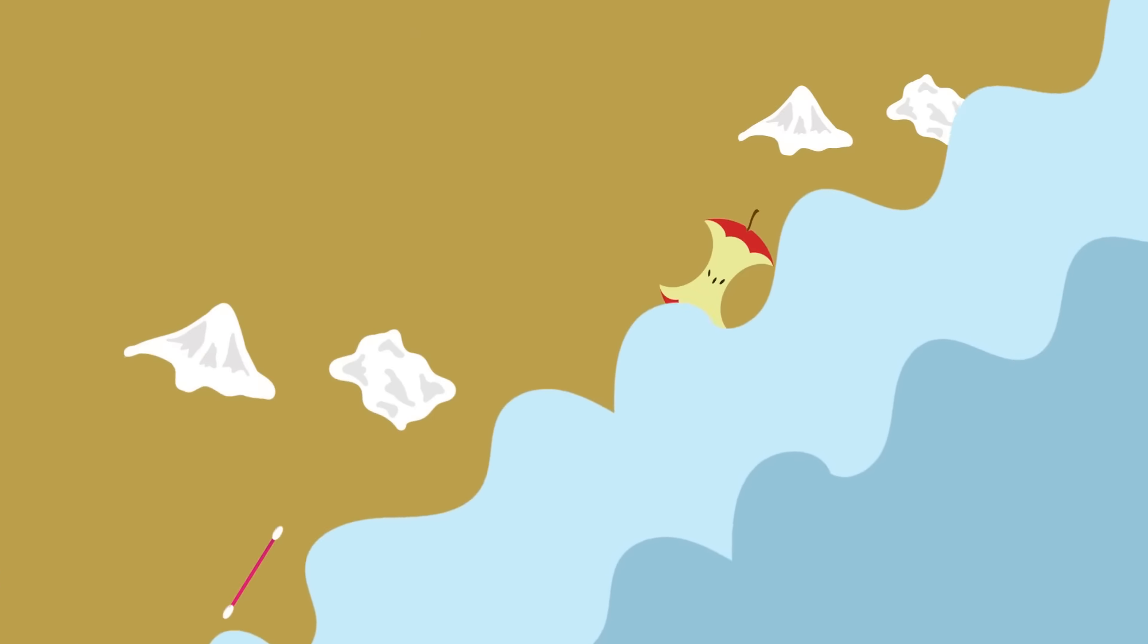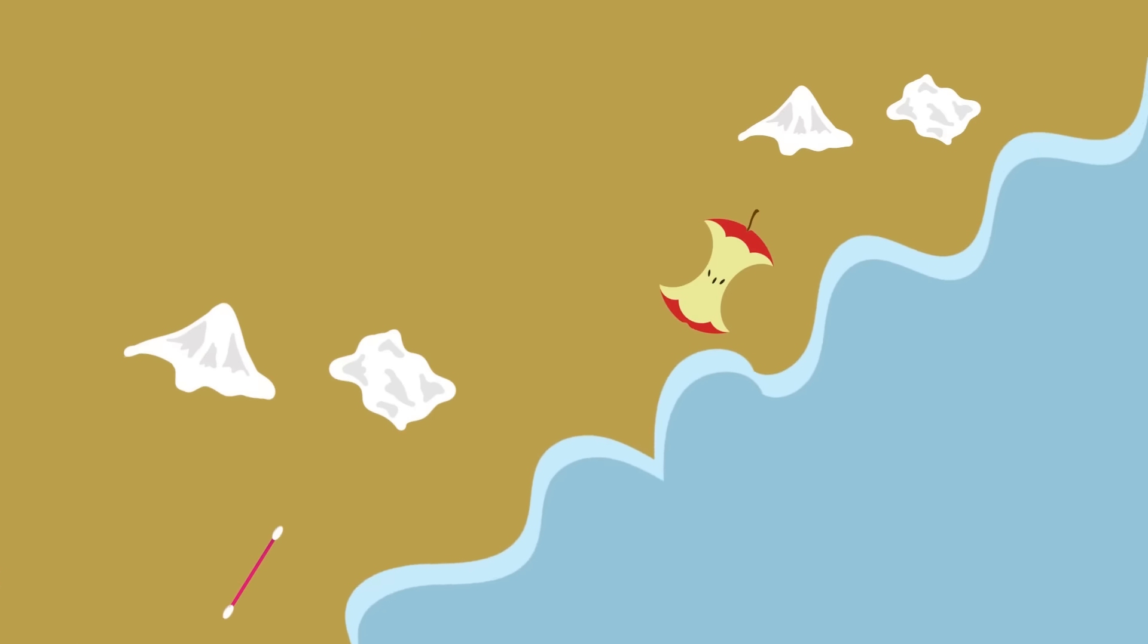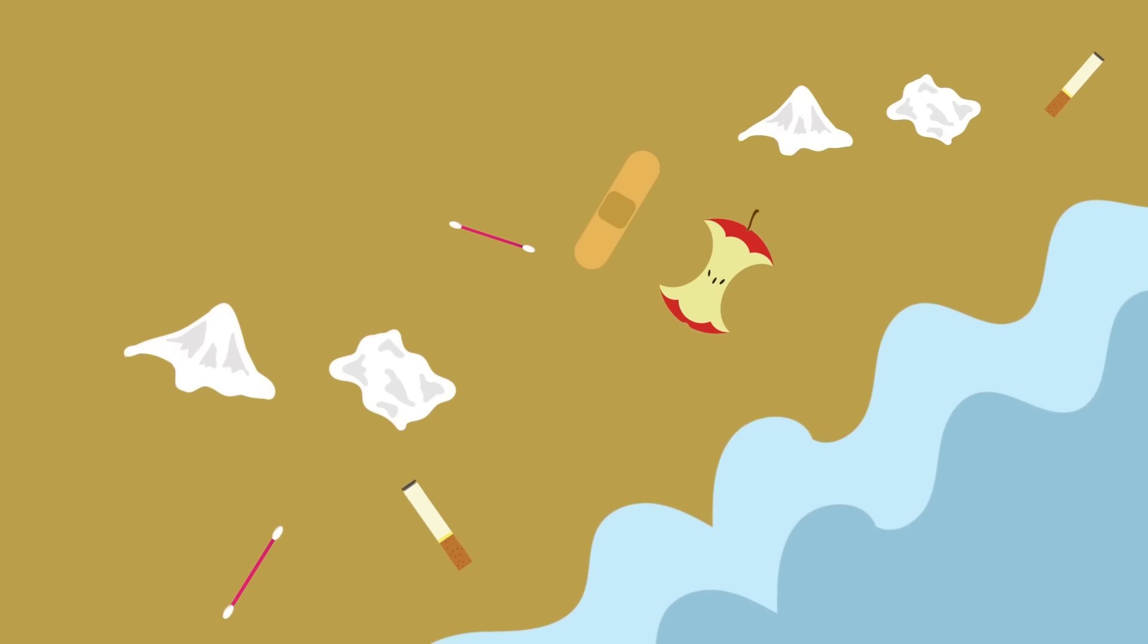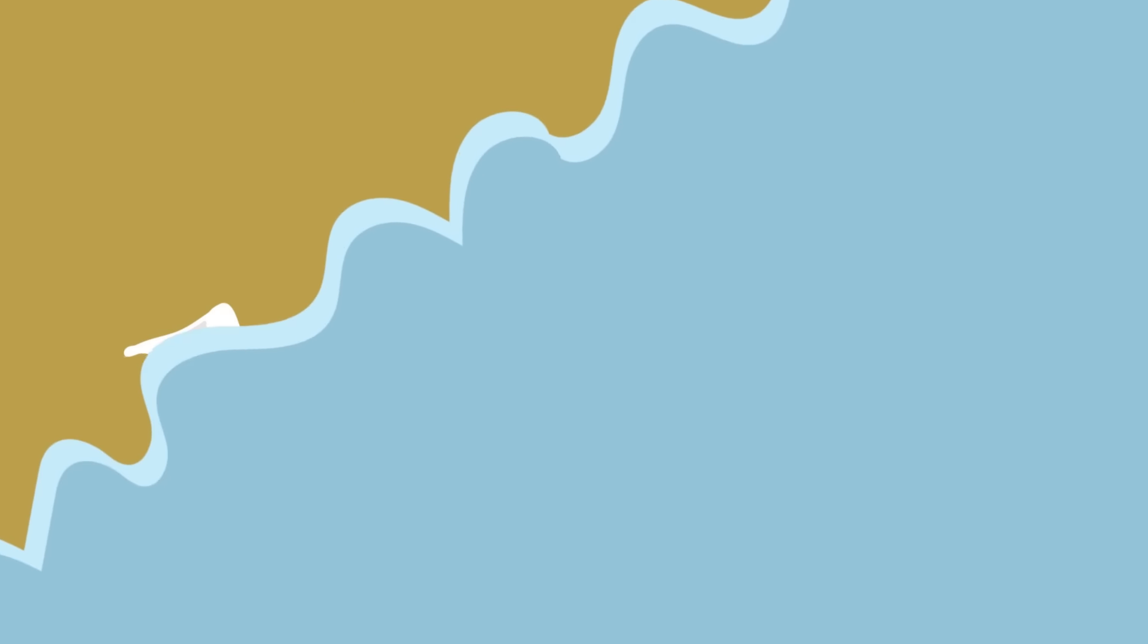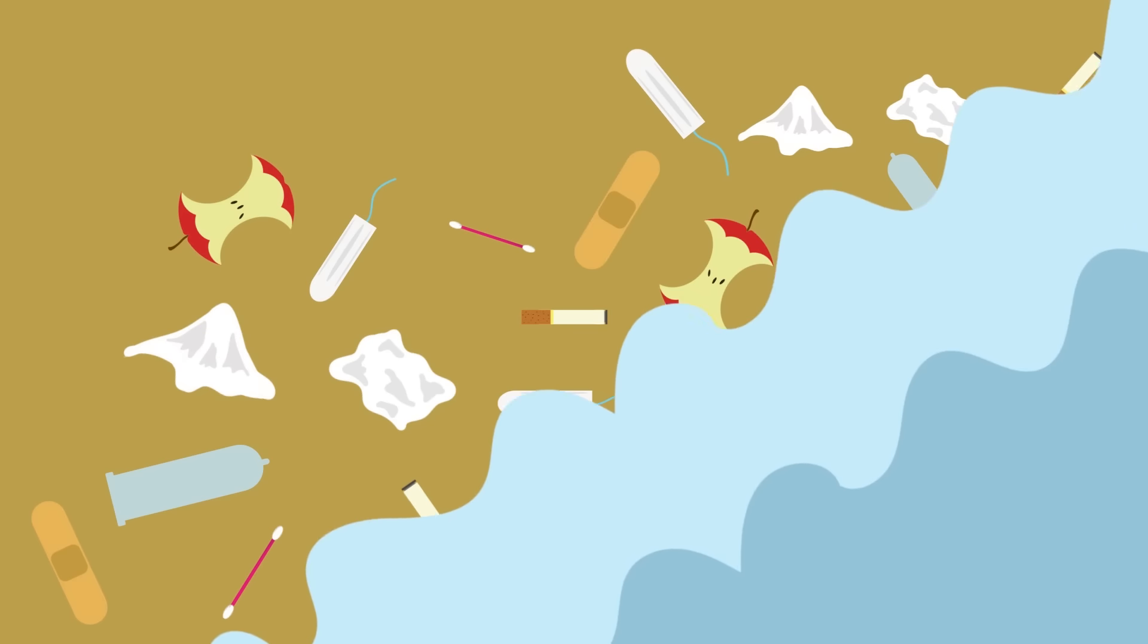These items cause damage to the environment. They litter our beaches, pollute our rivers and oceans, and harm our wildlife.